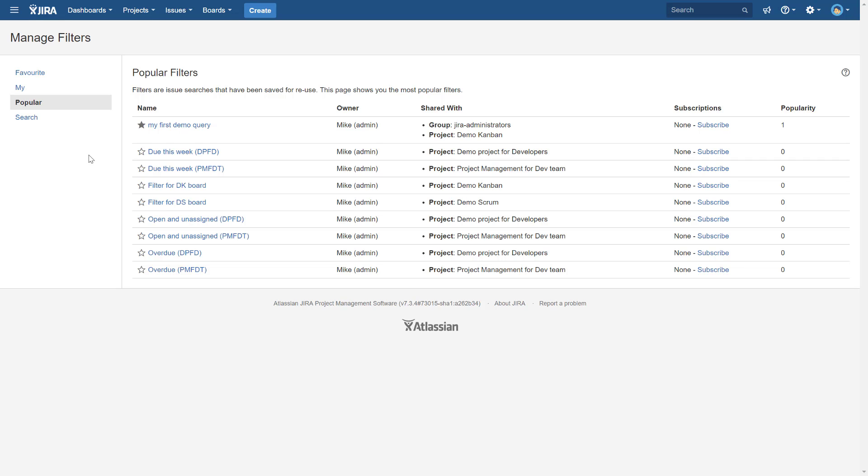That's it for this video. I showed you how to use global search, basic and advanced JQL search, create and save filters, and share filters with your team. If you liked it, please leave a comment below and subscribe to the channel. Thank you very much.